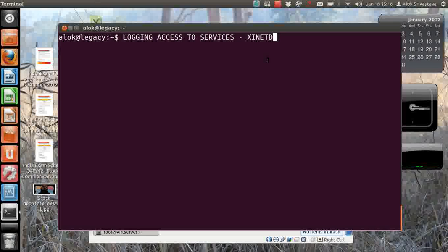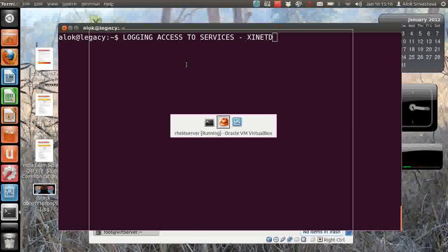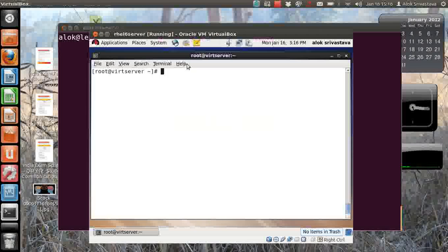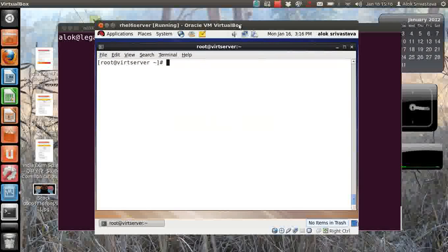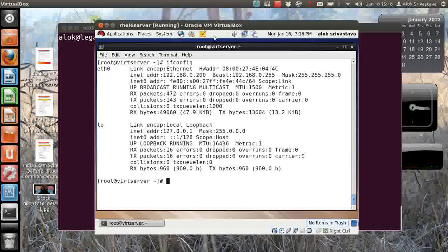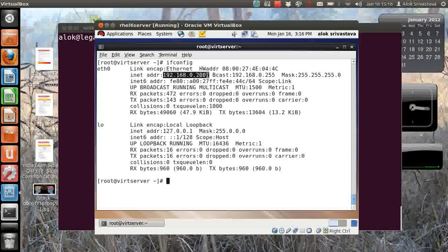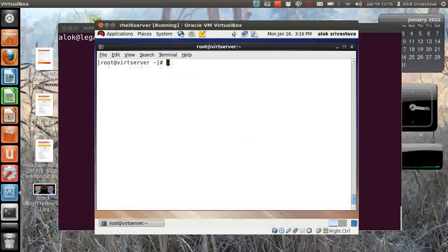How to customize that and how to redirect the logs of xinetd to your independent or a separate file - let's do it. For the video, I have my trusted virtual machine, the IP address is 192.168.0.200 and I have a user here, Alok. I'll show you with the example of the telnet service.